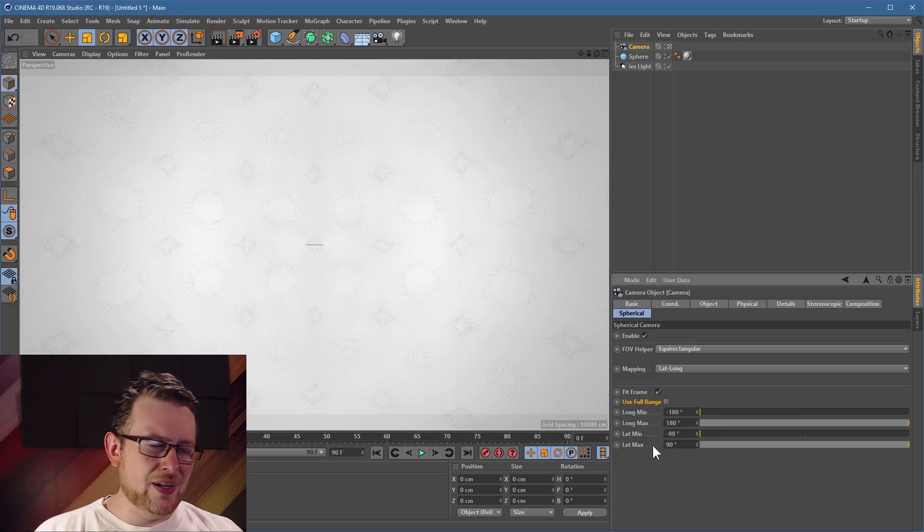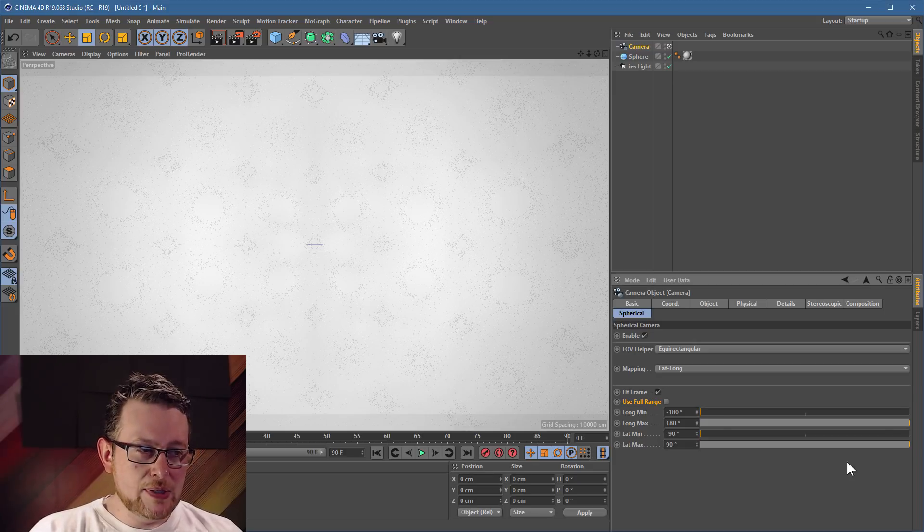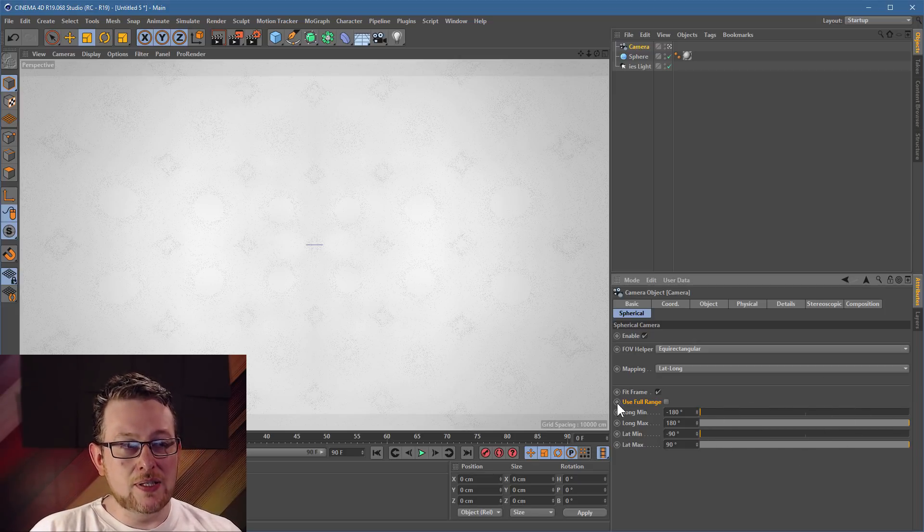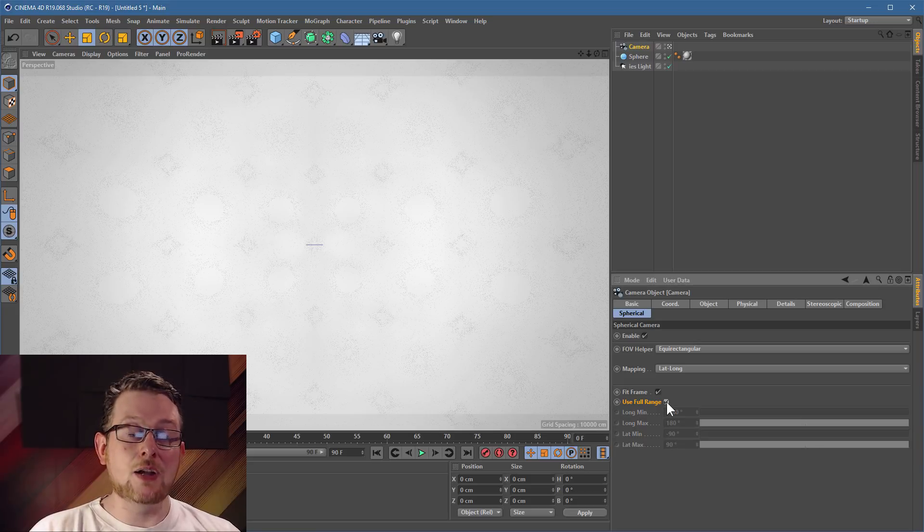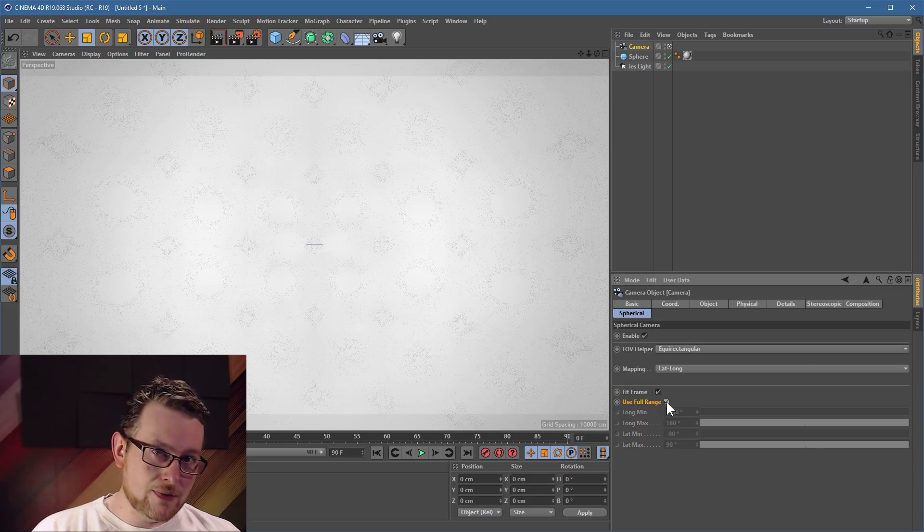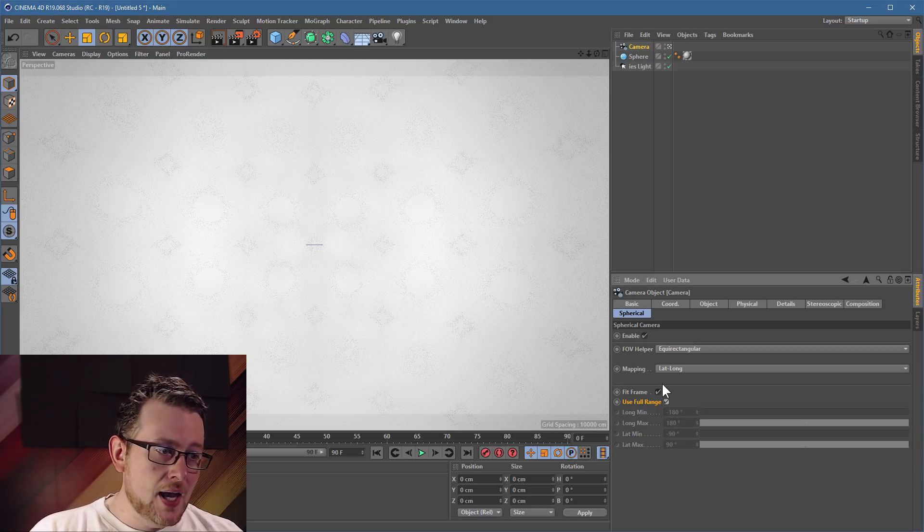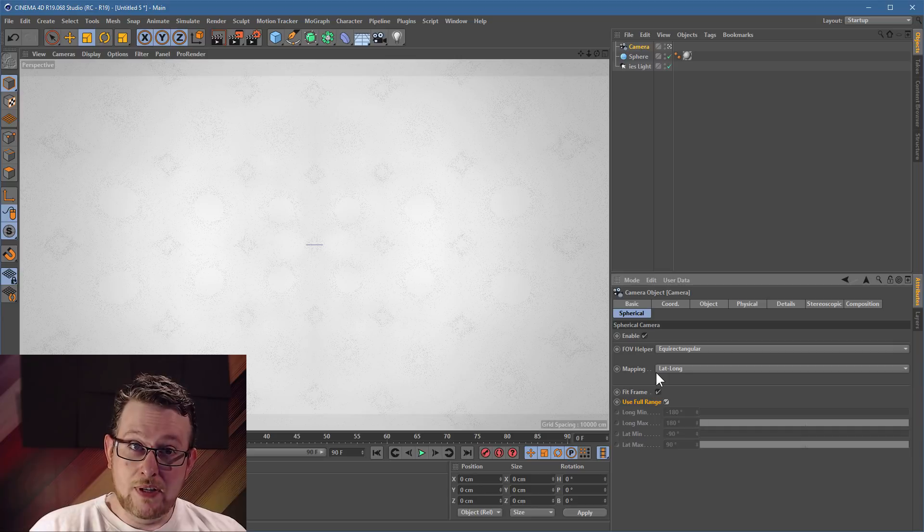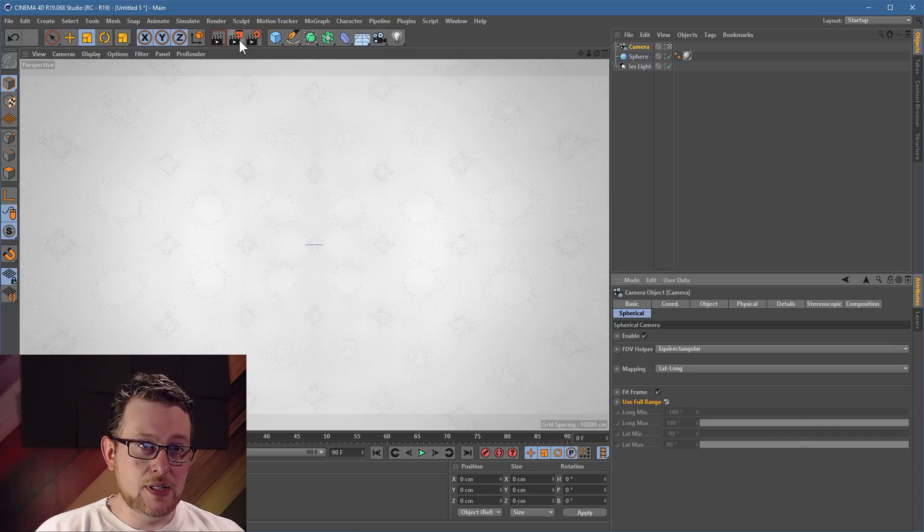And we want to use the full range. So this is asking us, okay, how much of a sphere should it be? Well, just to make sure that we don't have to mess around with all these sliders, we can just say use the full range. Make a complete spherical rendering. And that's it. We're ready to go. If we now hit our render to picture viewer button, what we should find is that this camera in the middle of the world, in the middle of a sphere, in the same place as our light, will perfectly render out a sort of a Atlas image of our light source.